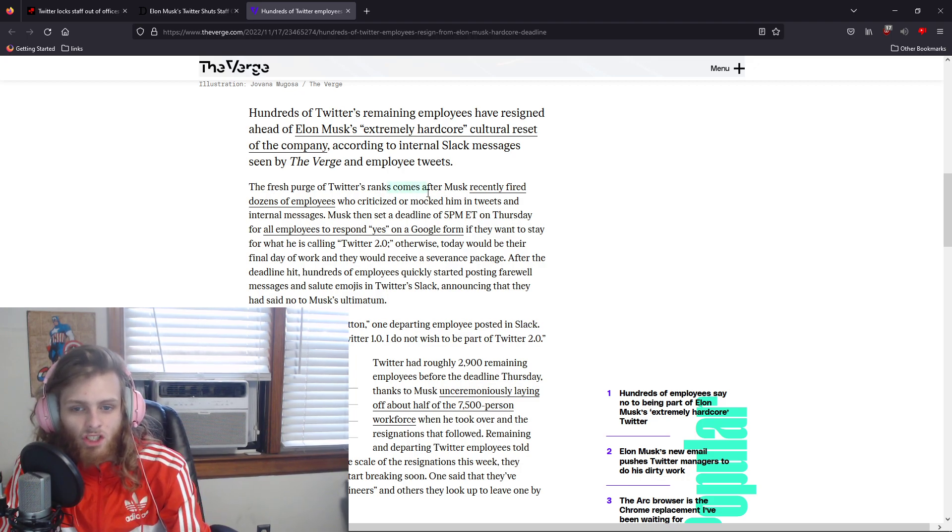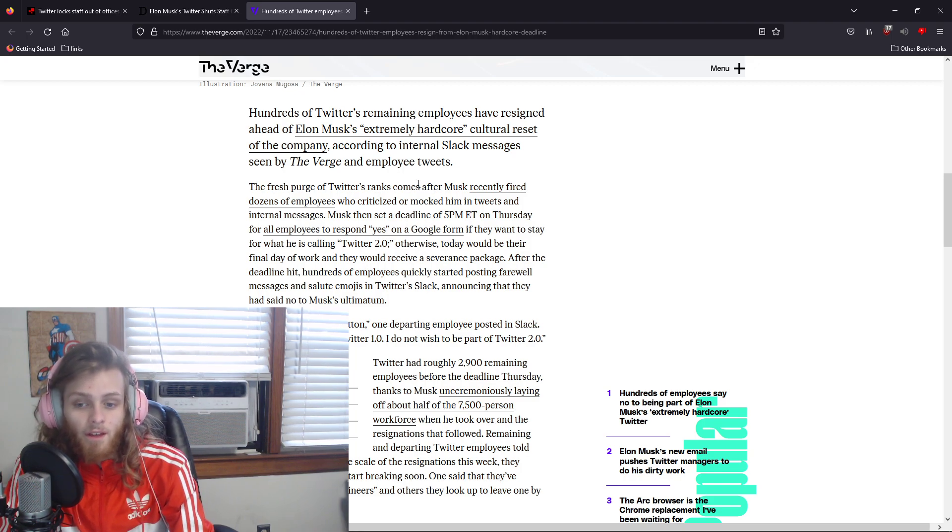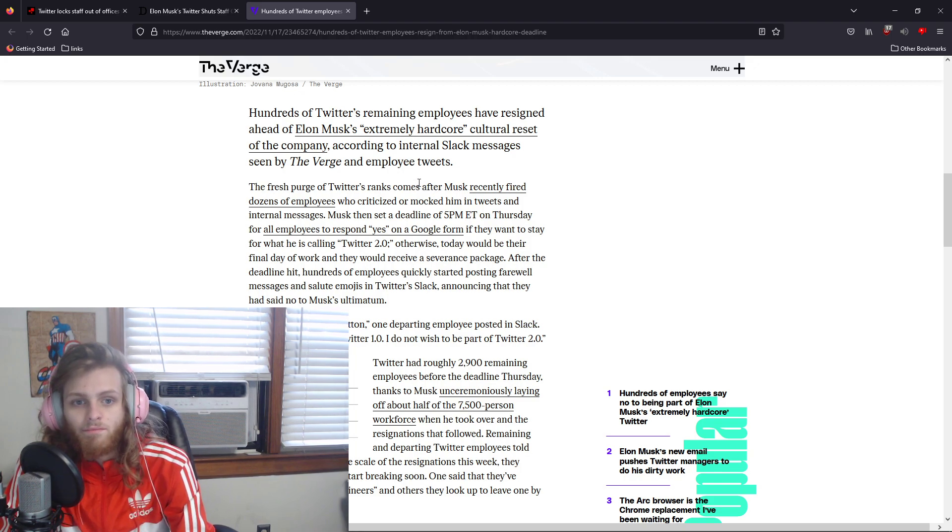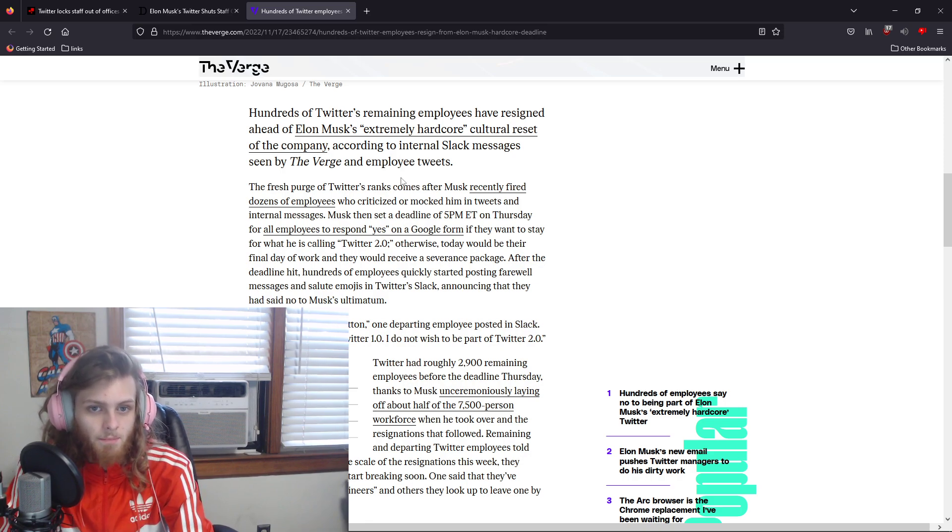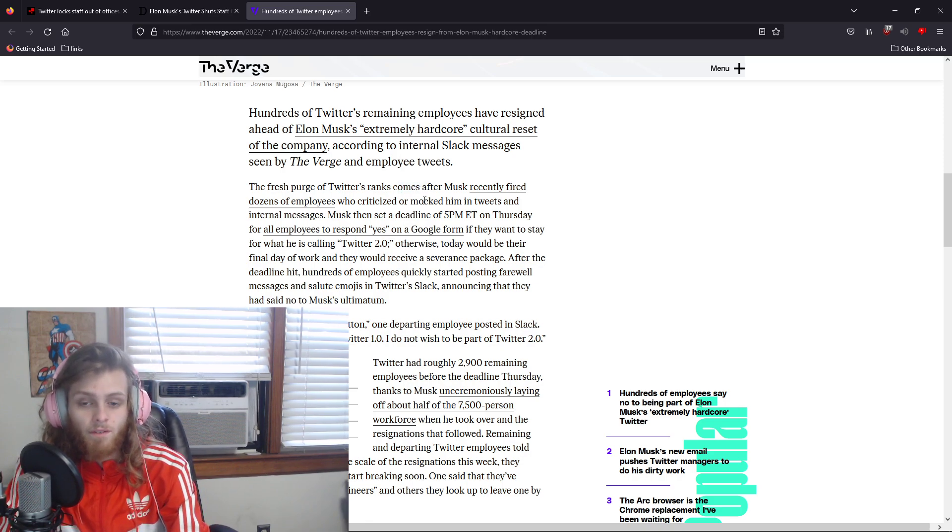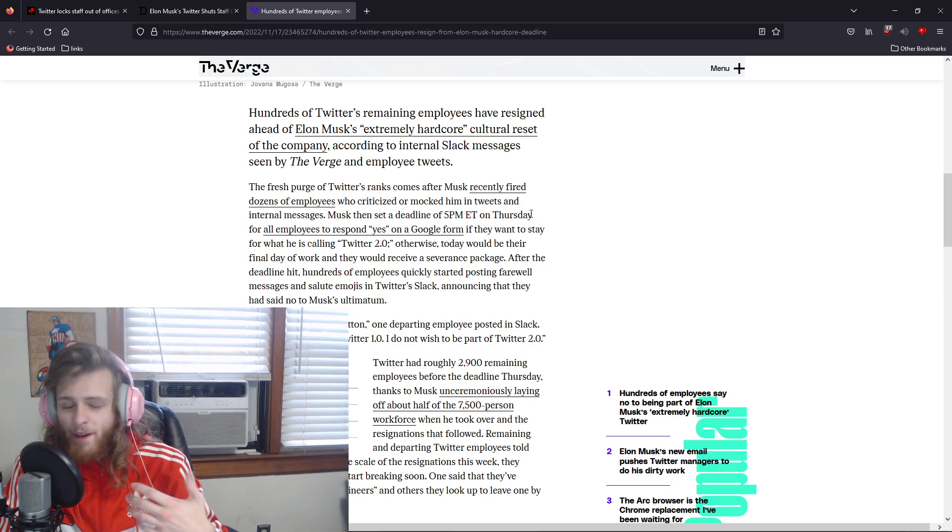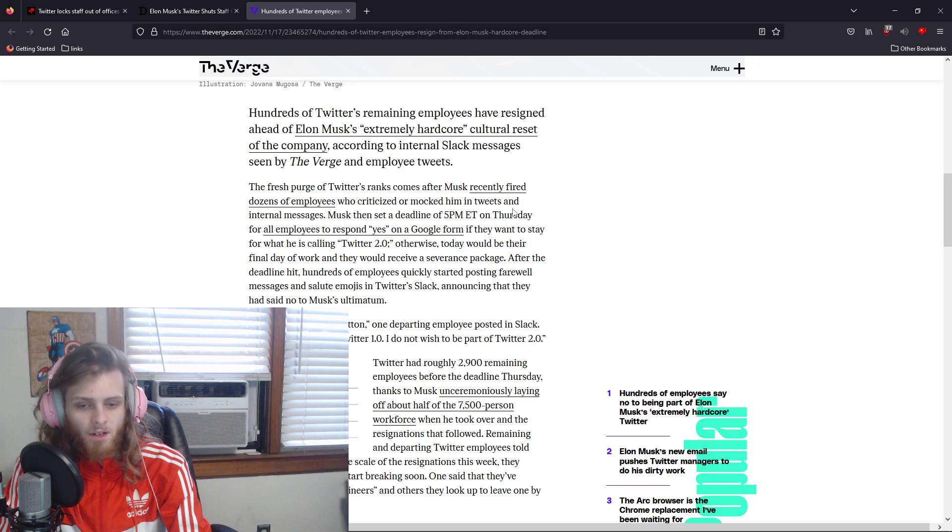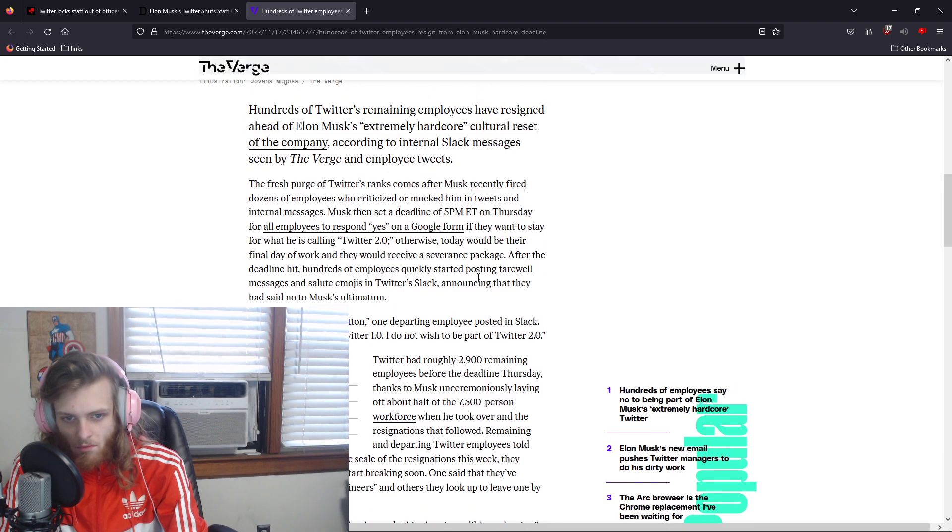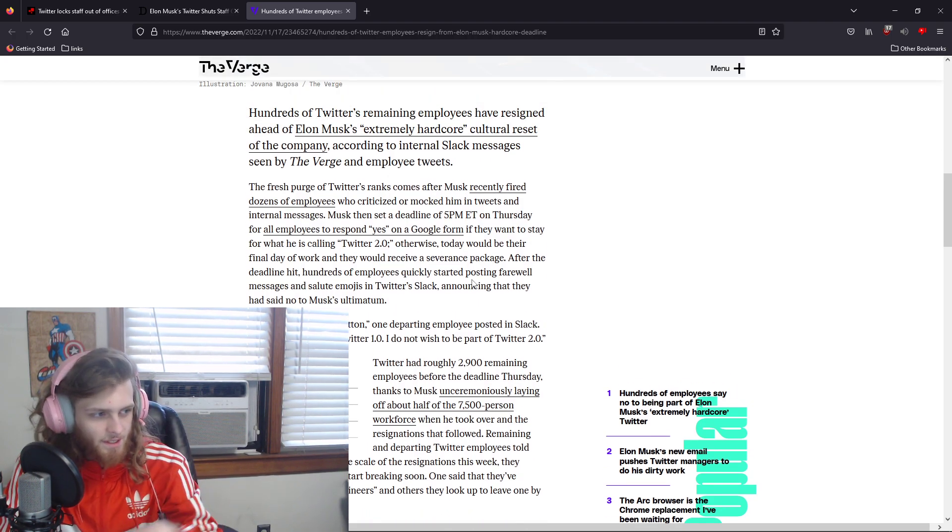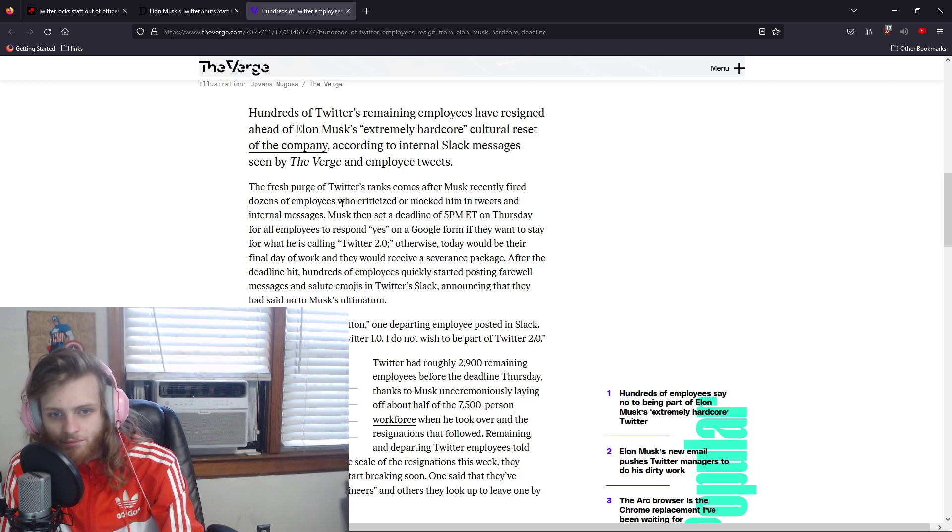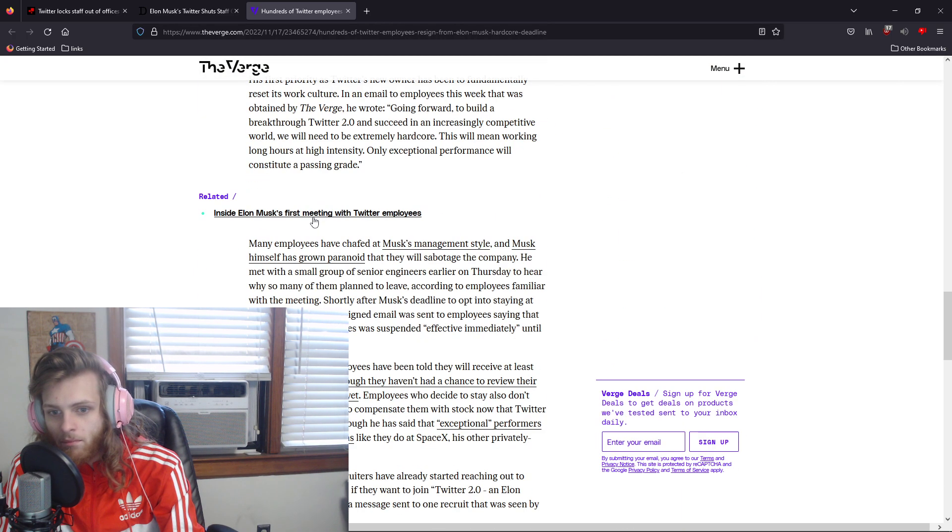He's trying to make Twitter something that it's not, and he thinks that he can make Twitter into anything he wants, because Elon Musk has one of those too-big-to-fail personalities or way of thinking.